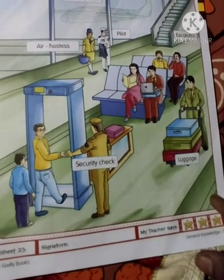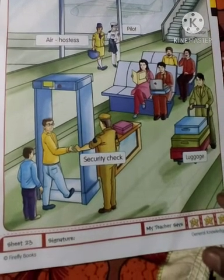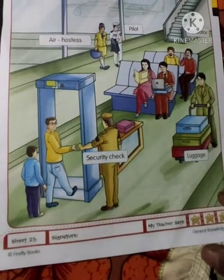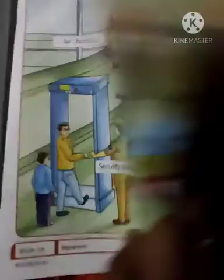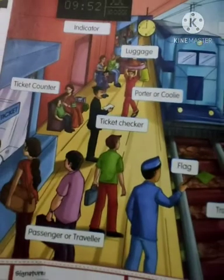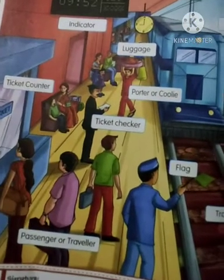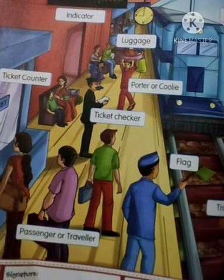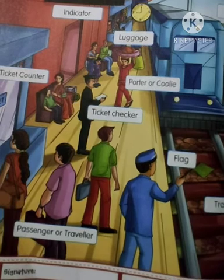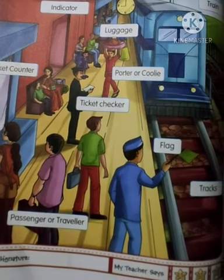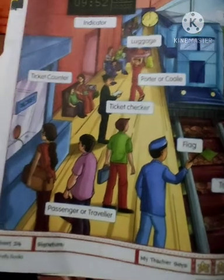Look at the picture, okay students. Then on the next page — railway station. Okay students, look at the picture and observe the people and things around.